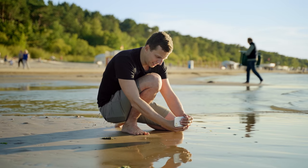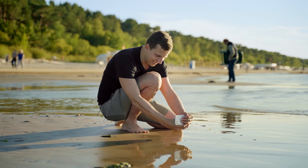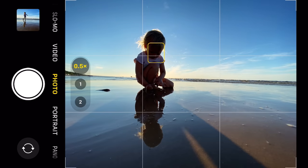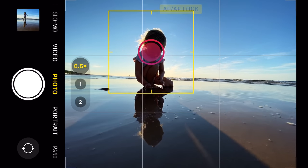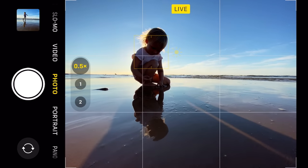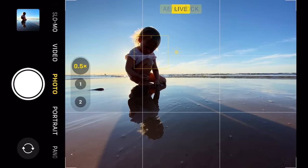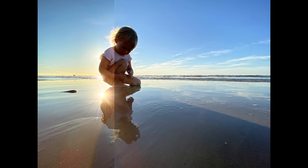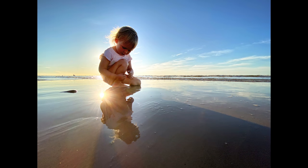Now my daughter is playing in the sand, and that does look kind of cool — we have that perfect mirror-like reflection. I'll grab some shots, and I think I got the exact shot I was looking for.